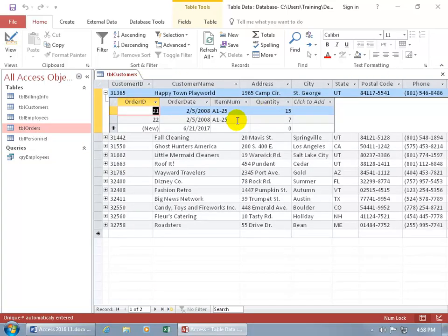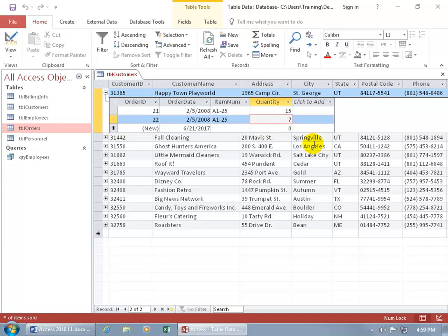Let's go ahead and close out of that. What's cool about this is that if a customer calls in — like HappyTown PlayWorld — and I'm already in their sub datasheet for the orders they made, and they want to make a new order, I can just come down here. By default we've got the order date, I can change that, type in the item number, type in the quantity, and save it. Or if they call back and need to make changes — instead of 7, for Order ID 22, let's type in 8 — then I can click on the pencil and it saves it to 8.